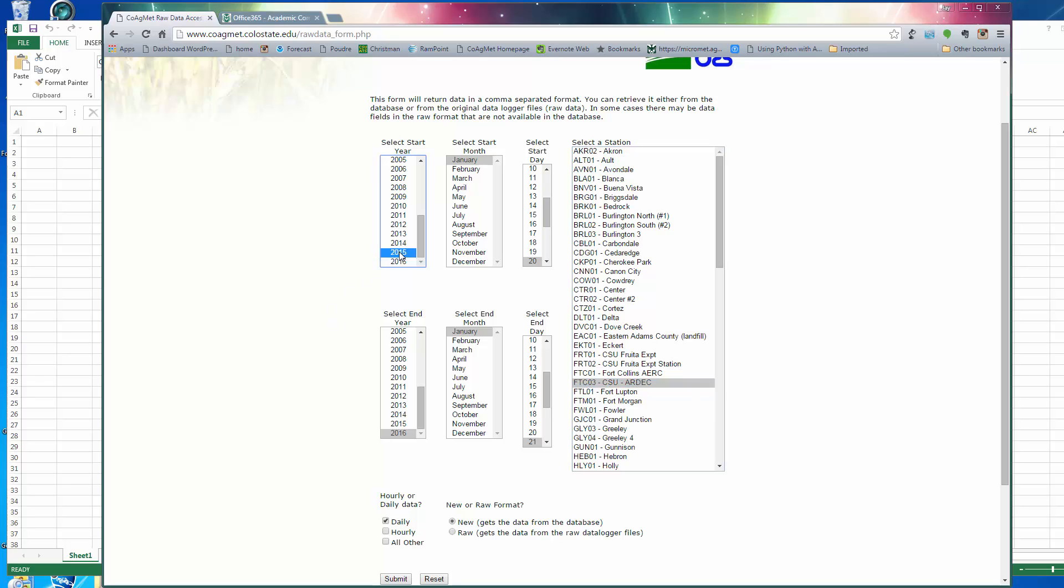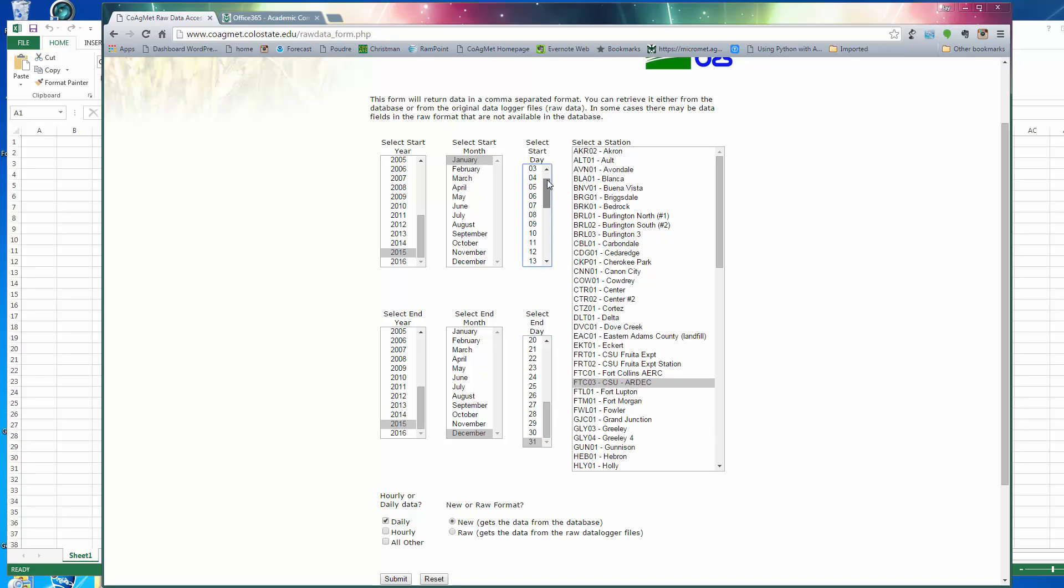Then I'm going to pick the time period that I'm interested in. Let's look at last year, 2015. I'm going to start in January and I want it to end at the end of December. So that's going to give me a full year of data. Wait a minute, I need to go up here to January 1st.